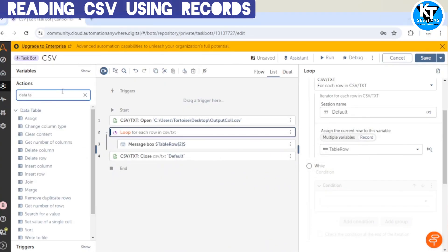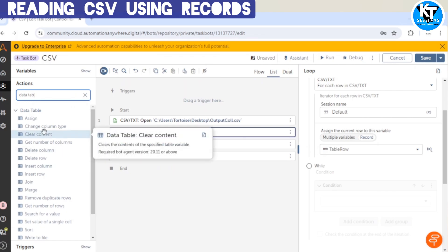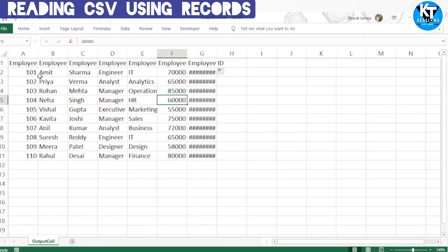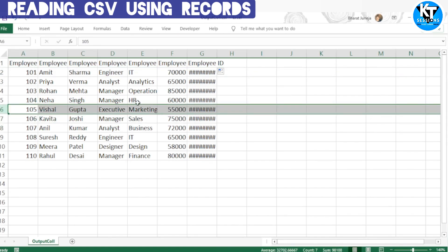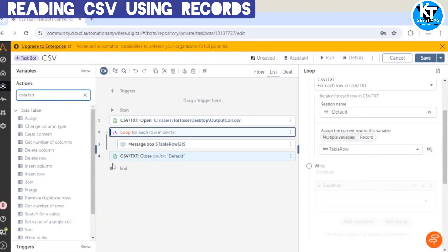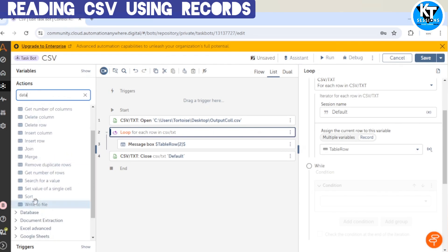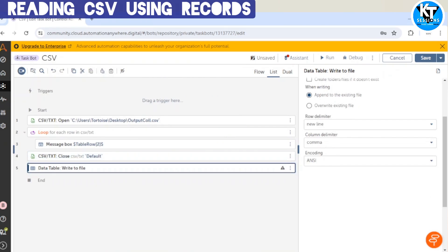When we search for data table, we can see there are a lot of actions available. If you want to apply some operation from the data table package, you can get the data in a data table, apply that operation, and process the data further. If you want to update the salary of a particular employee or make any change in a particular record, you can get the data in a record. The data table also has a 'Write to File' option.